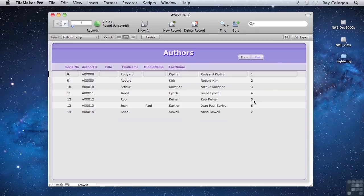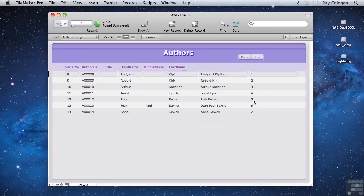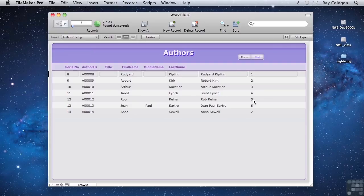Another situation where calculations need to be unstored is where they depend on values in related tables. FileMaker tracks calculation dependencies within the current table, but it doesn't track dependencies on related data. So if you include a reference to a related field in your calculation formula, FileMaker will automatically change the calculation to unstored, so that the result will correctly update based on the current related data in whichever other tables you've referenced.